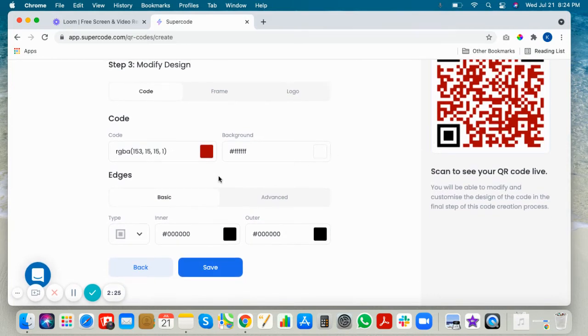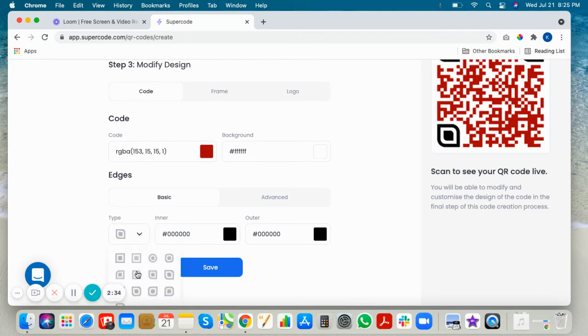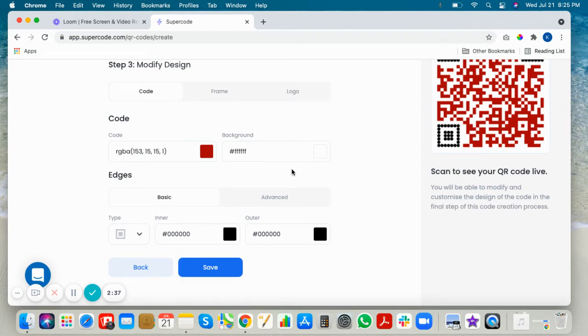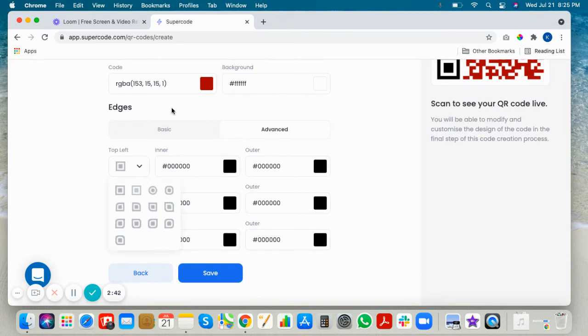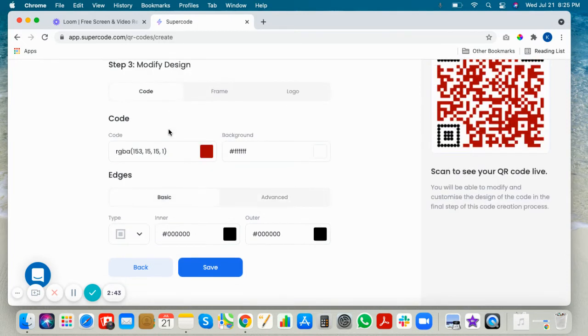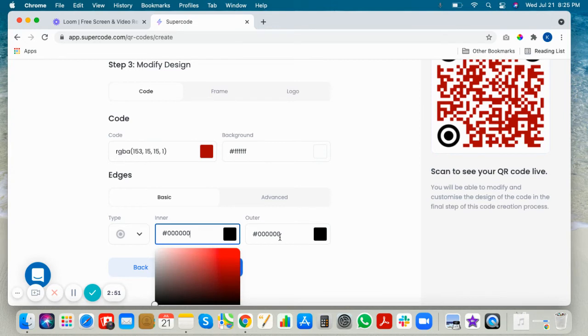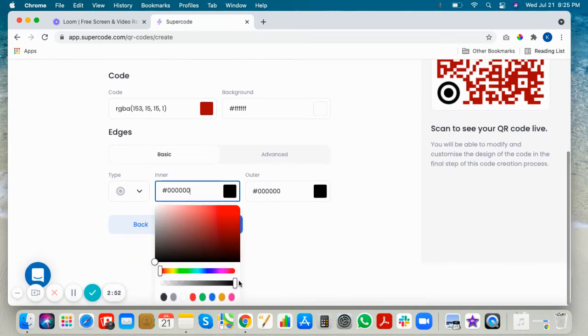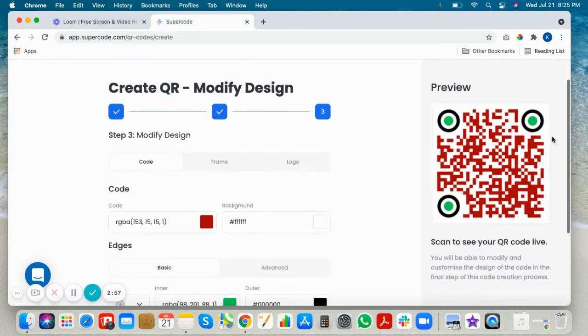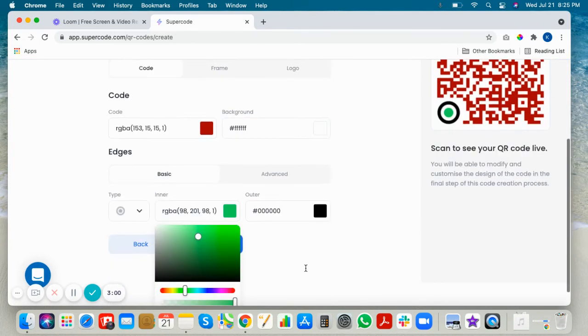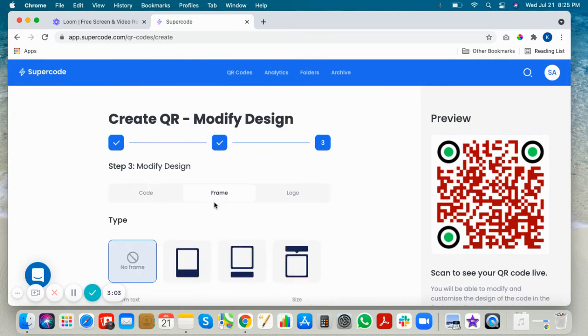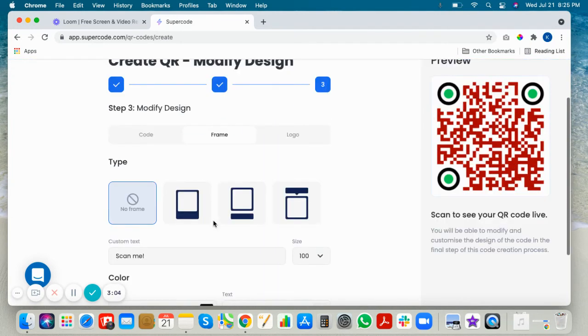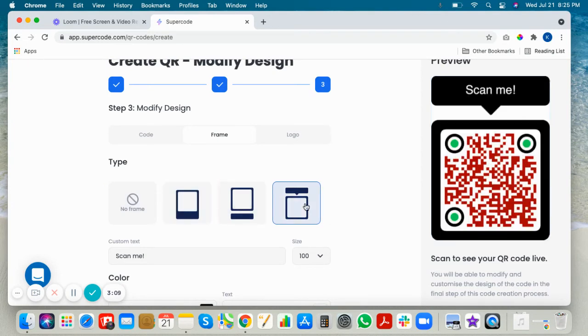Basic edges allow you to choose one edge for all corners, and advance allows you to choose a different edge for every corner, each corner. Let's say it's a pizza restaurant, use pizza colors.